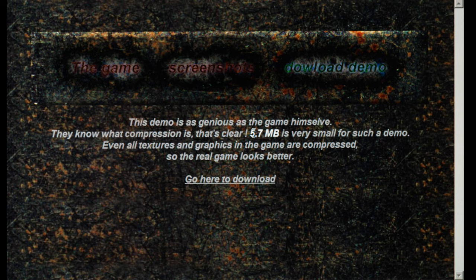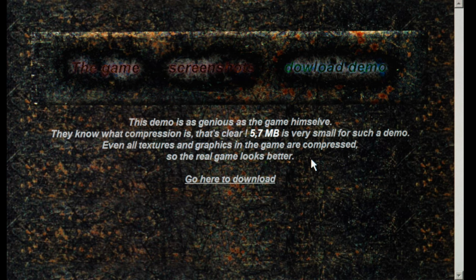The game is actually still available to download on GOG.com — you can download and play the game if you want, for a couple of dollars.